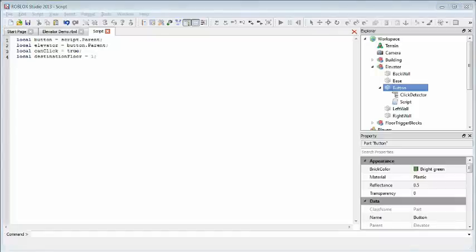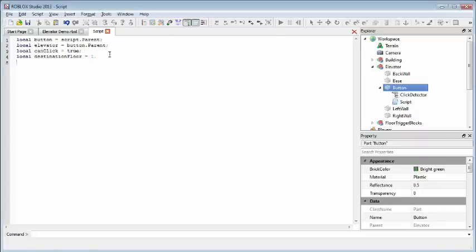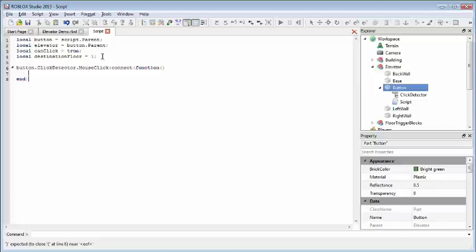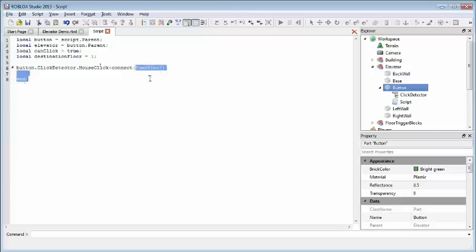Now let's define the function that will be called when our click detector notices that the user has clicked on this brick. So in our script, I'm going to add this line, which basically says the mouse click of our click detector in the button. When that happens, we're going to call the function that's defined in here.